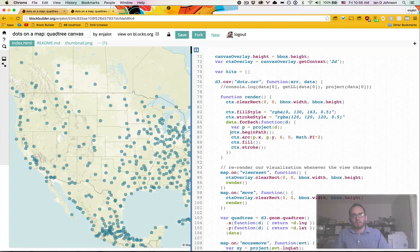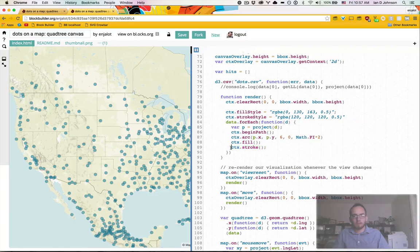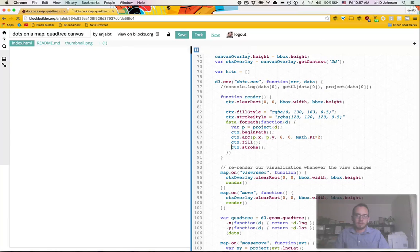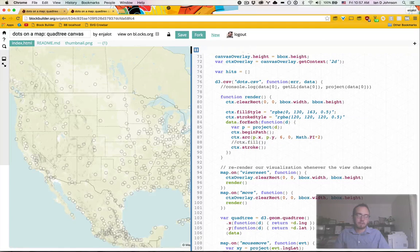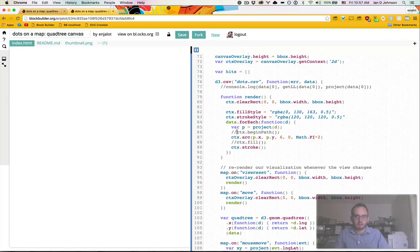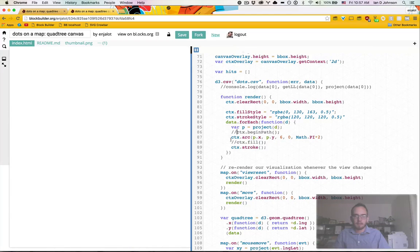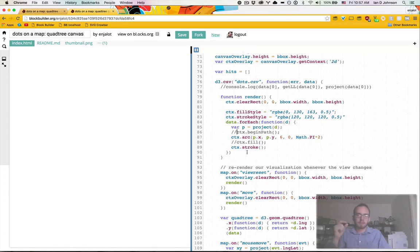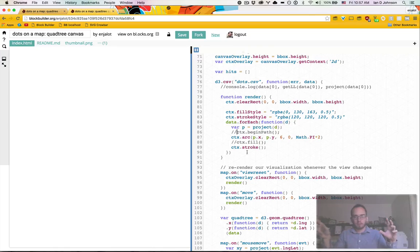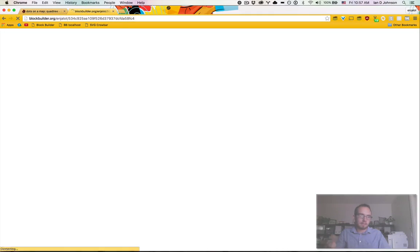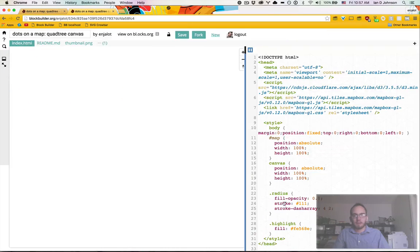And then you also need to begin a path and then fill and stroke. Basically, if we don't call stroke, it won't draw the strokes around the circles. And if we don't call fill, it won't fill in the circles. And if we don't call begin path, I think we'll get something really weird where it won't even render properly. Yeah, that was a mistake. So basically, you have to call begin path to signify like, hey, I'm going to draw a new thing here.